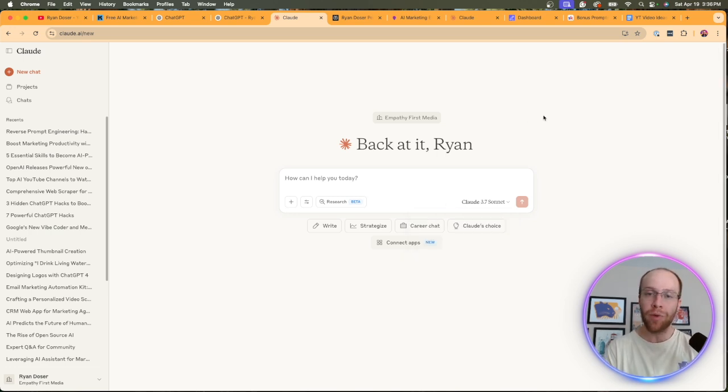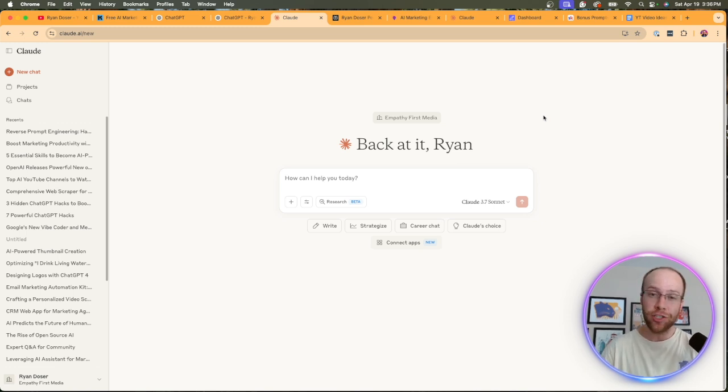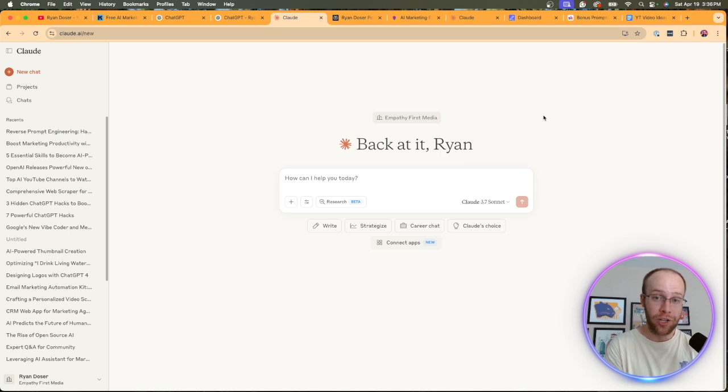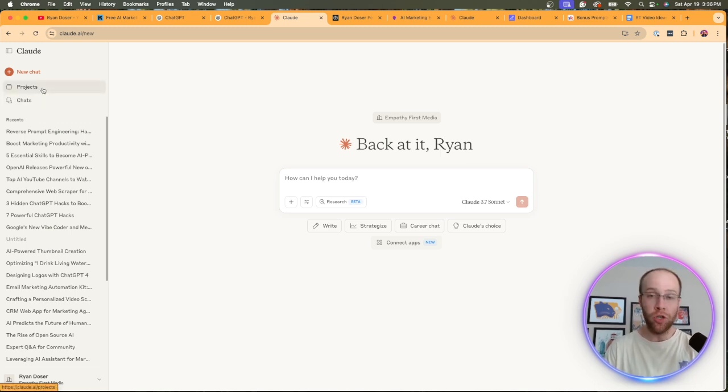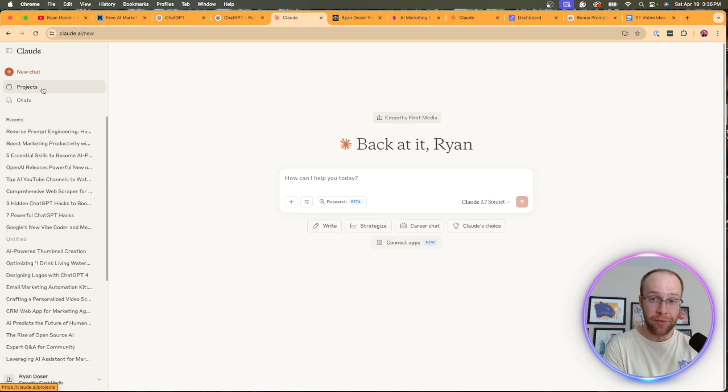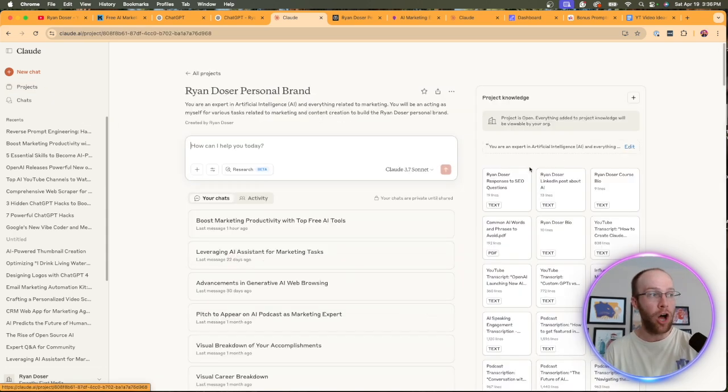But I would recommend just giving Claude a shot, comparing it to your results with ChatGPT, and just see what you get. You can start using Claude for free. I'll leave a link to it in the video description below. But what I would recommend you do if you want to take your outputs to the next level, I talked about this earlier, I would create a Claude project.